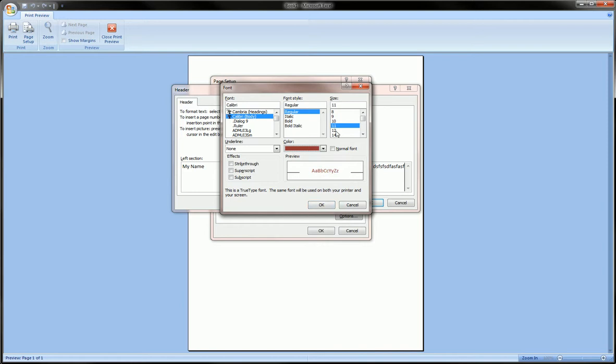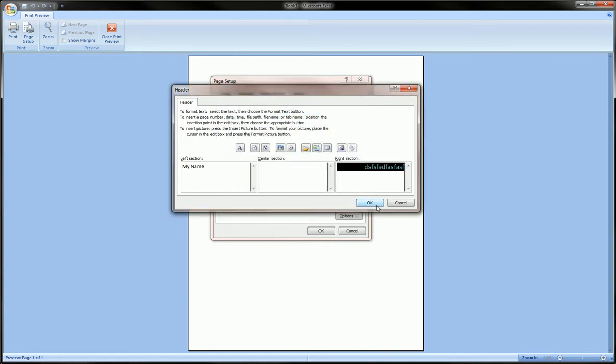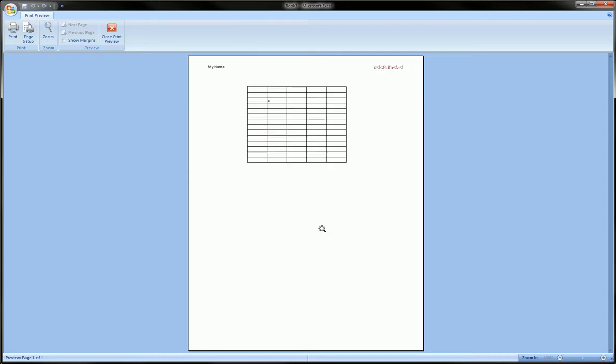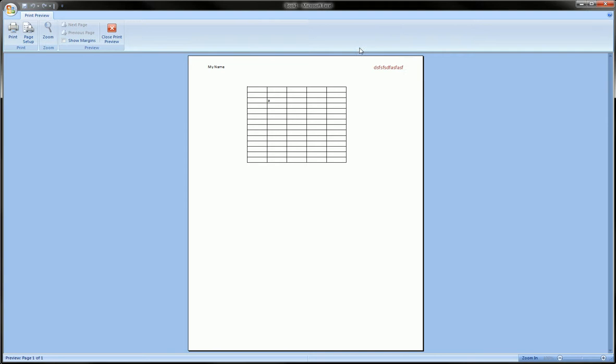Let's make that red and size 14, click OK, and that's a custom header. You see up here that's the left, this is the top left, and this is the top right. Now we can also add a footer the same way - click Custom Footer.